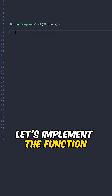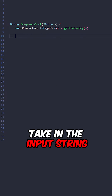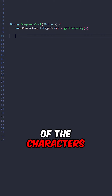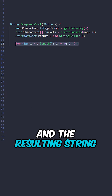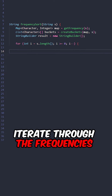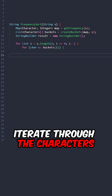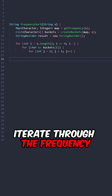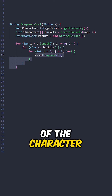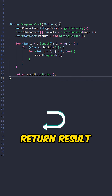Let's implement the function frequency_sort, taking the input string. First, find the frequency of the characters. Then create the buckets and the resulting string. Iterate through the frequencies starting from the largest value, then iterate through the characters in each bucket, and for each character iterate through its frequency and append it to results. Finally, return results.